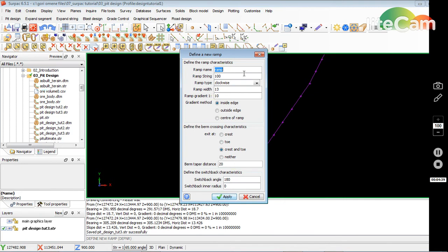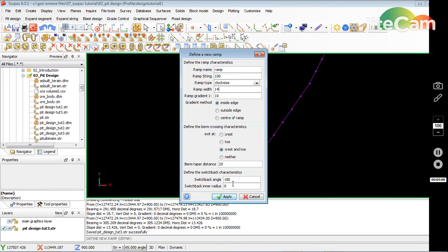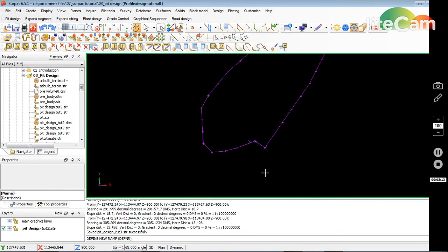Just type a name: ramp string, whatever. I'm going clockwise, that's right. I want my ramp to be 14 meters. Ramp gradient is 10%, and I want the gradient to be measured from inside of the ramp, so I say okay. Define the bend crossing characteristics: crest and toe bend taper distance 20 meters sounds good. Switchback angle we won't be going to switchback, I'll talk about that later. I just go apply, and then I've got it.